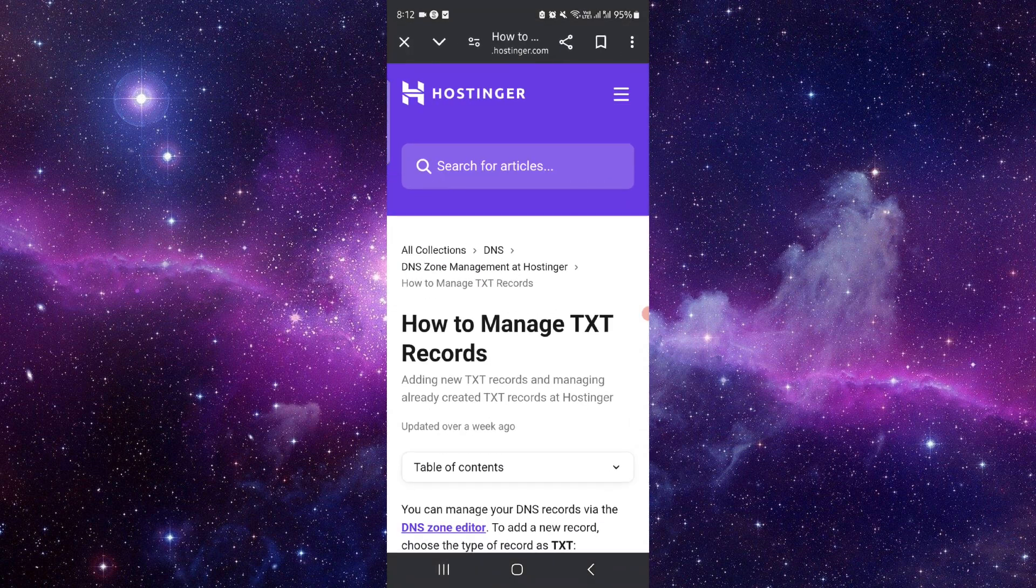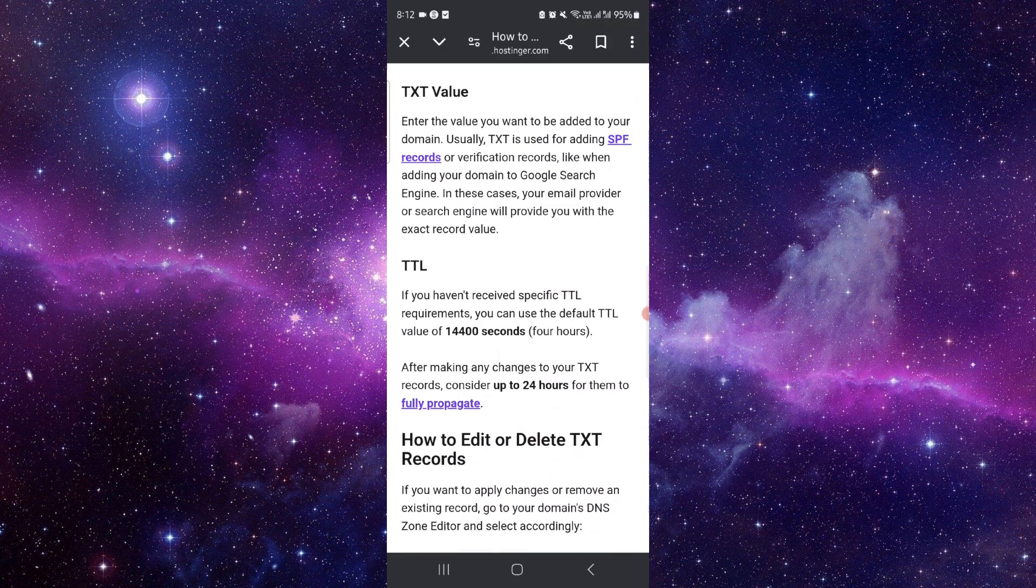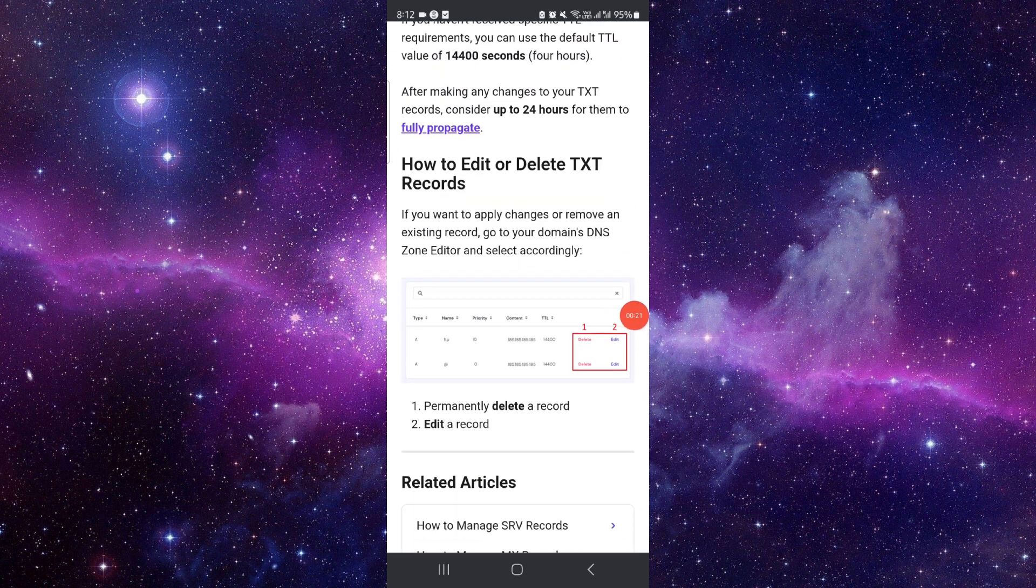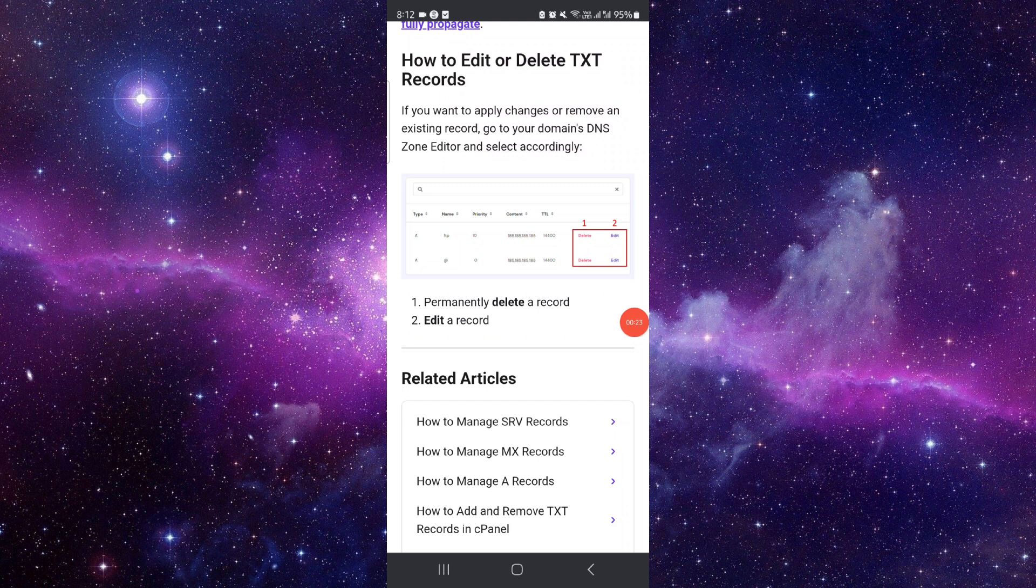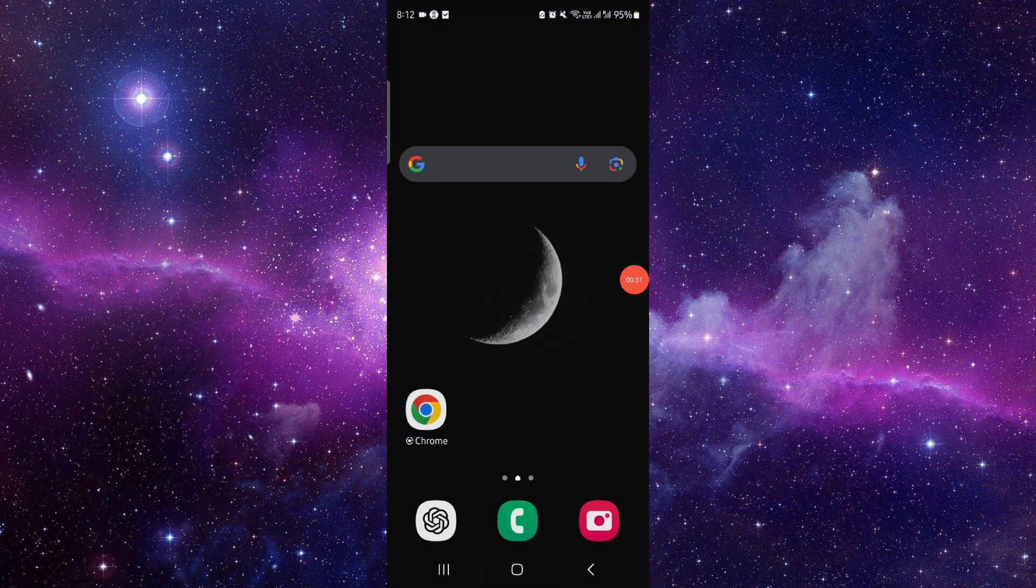have to go here where you can see the TXT record. Just click on delete permanently, and then you can just add it, and then it will be done. So this is